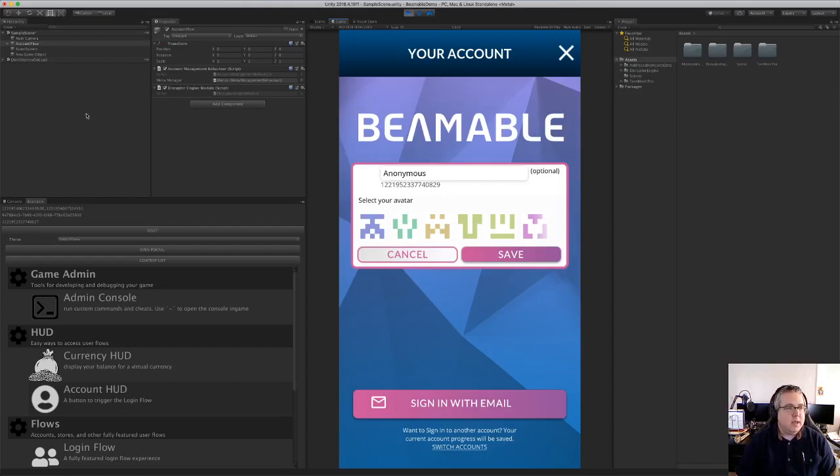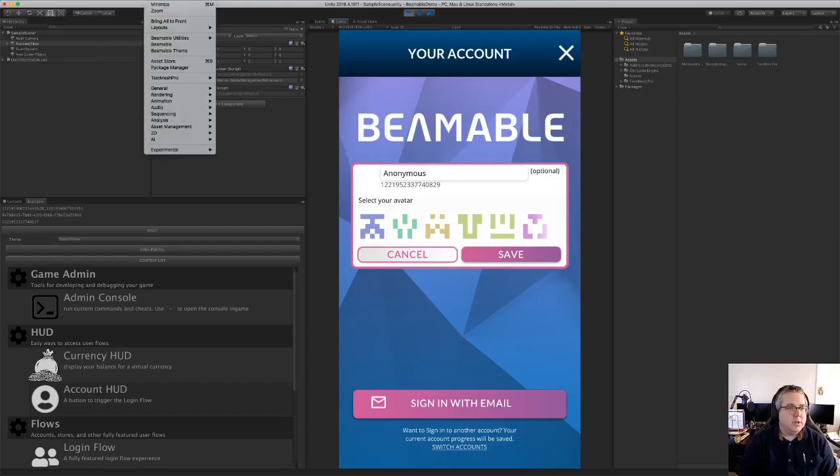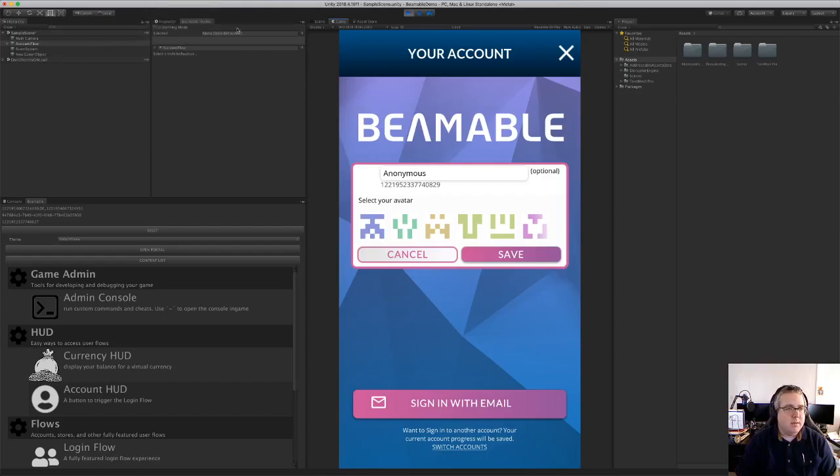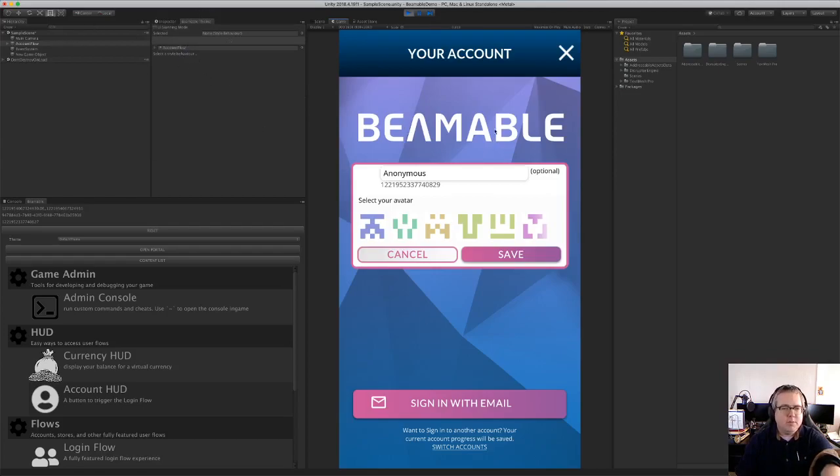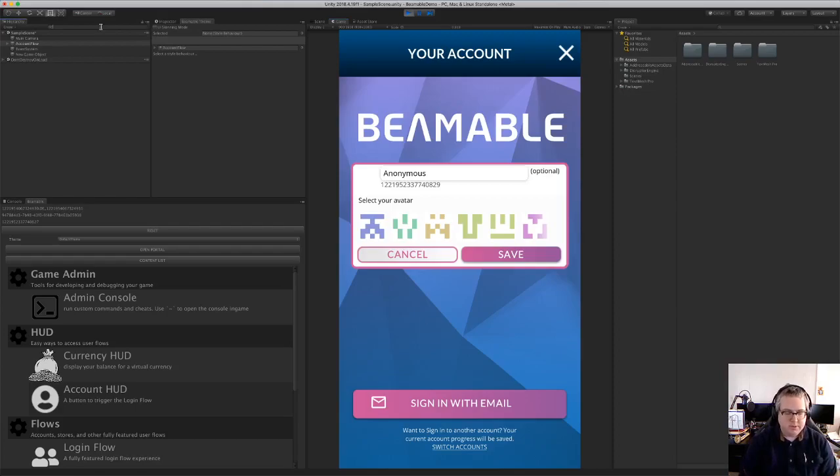And the next thing that I would like to show you is the skinning. So in addition to the beamable tab, we have the beamable theme tab and that's going to show up in the same place as the inspector. And let's say I wanted to change my logo at the top here from white to a nice soothing blue.